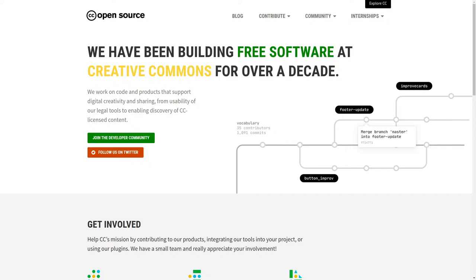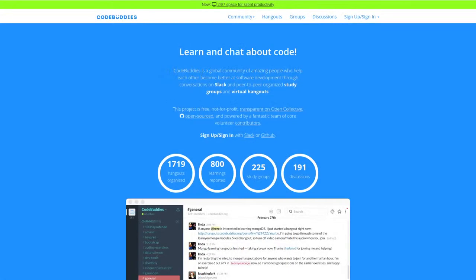Welcome to the recap of today's Creative Commons Open Source Office Hours. We've been hanging out on codebuddies.org.